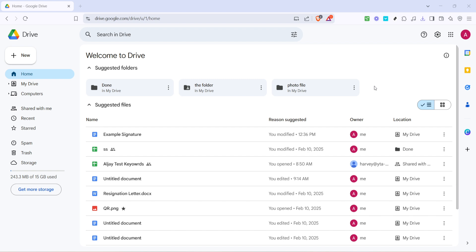First, you're going to want to navigate to Google Drive. Once you're there, head over to the home section. If you've already got a specific Google Docs file in mind that you want to add your signature to, go ahead and locate that file, click to open it, and let's get started on getting your signature in there.